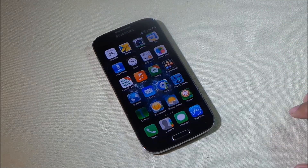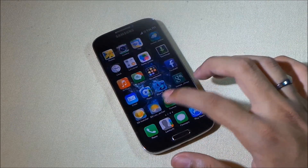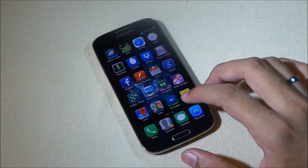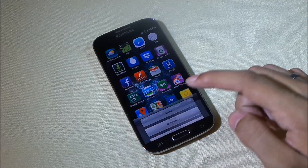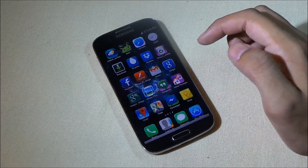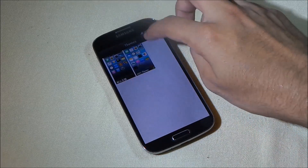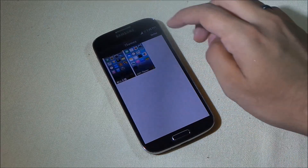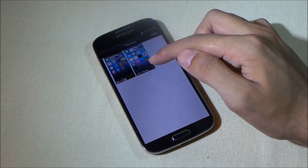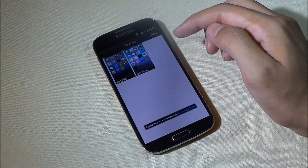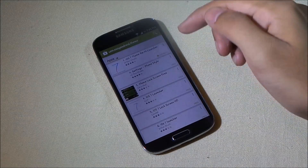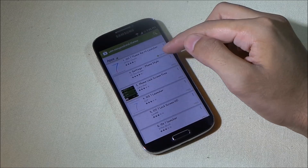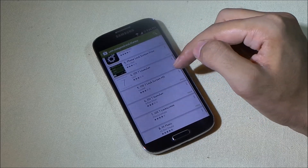With this launcher we don't have too many customization options, but we can still apply themes. Under the menu and then theme, you can download additional themes online. Right now I'm using the iOS 7 theme, and there you can see additional themes available to download.